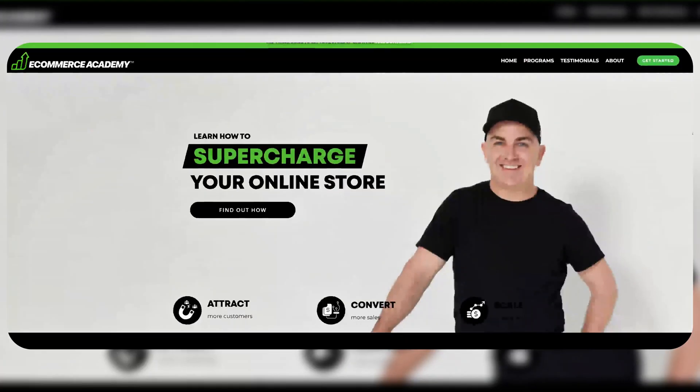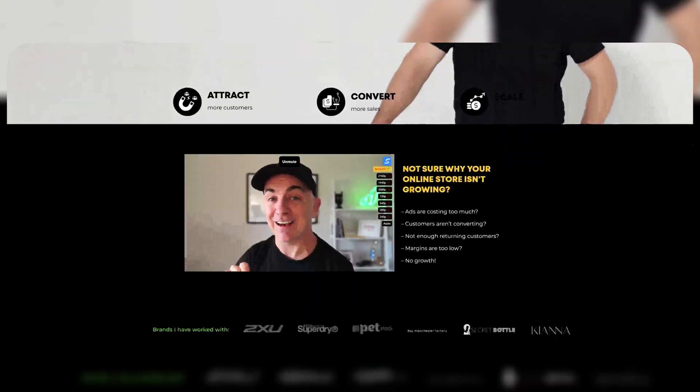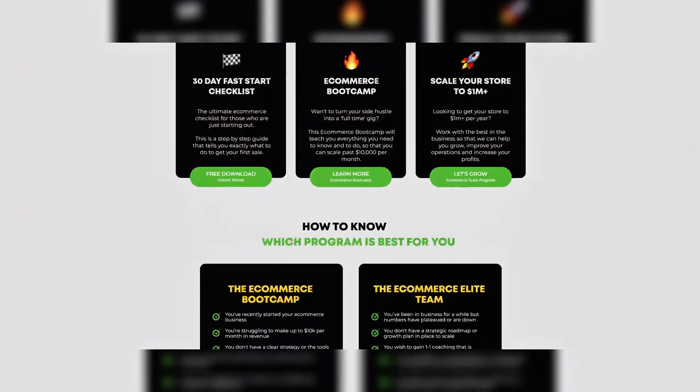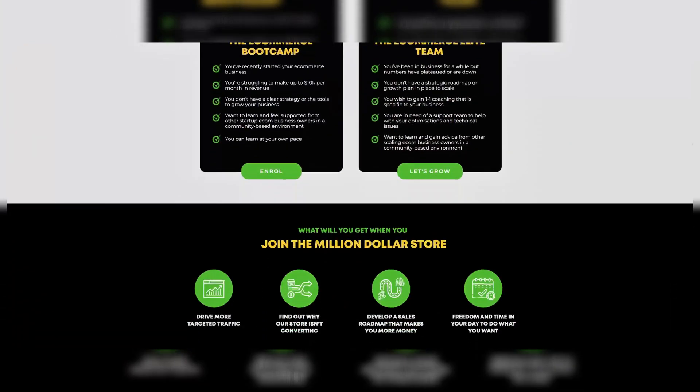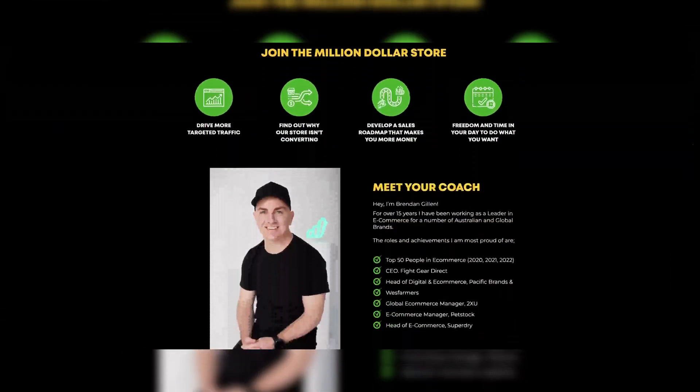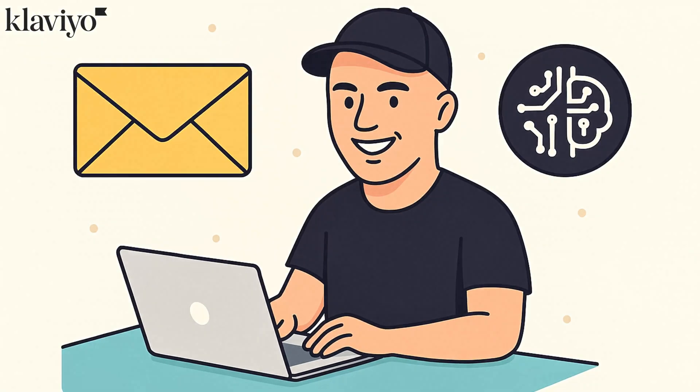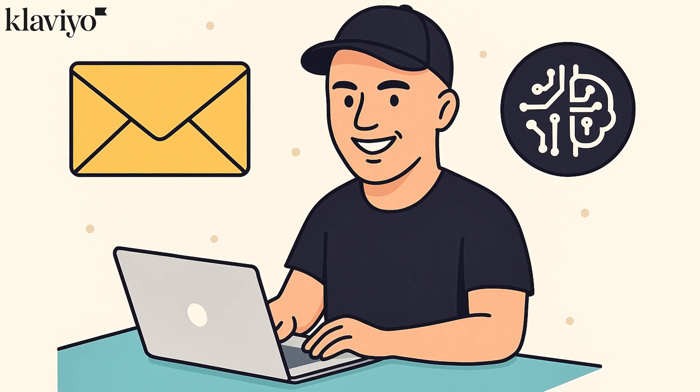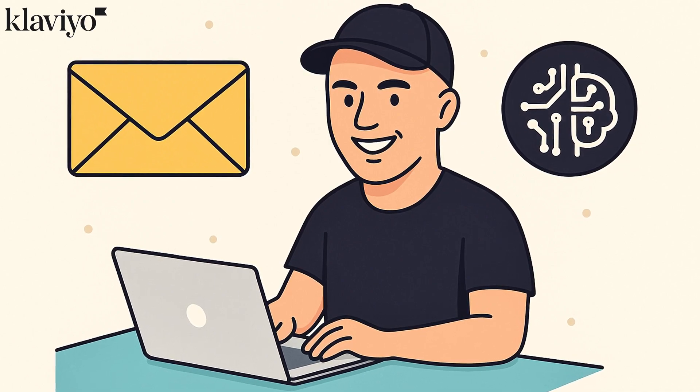If we haven't met, I'm Brendan, and I've been behind the scenes scaling e-commerce stores to seven and eight figures, both my own stores and for some pretty big brands. Everything that I share on this channel is real world scenarios. I'll show you right inside my stores, the tools that I'm using and how I'm using them. And let's get started with how I'm doing email marketing with AI right now.